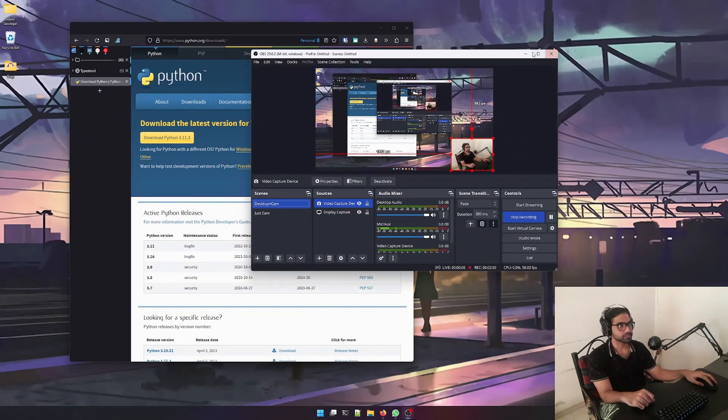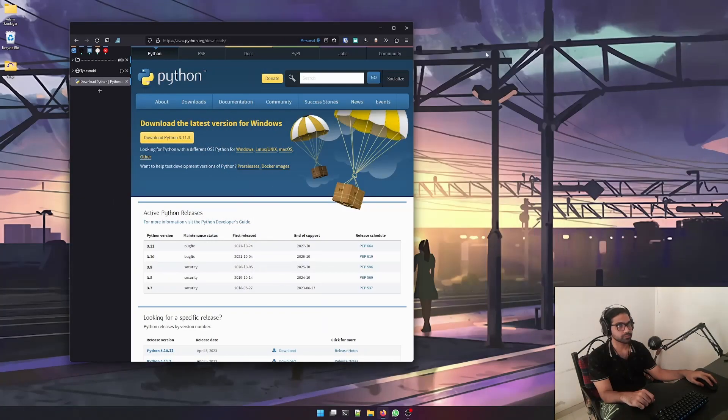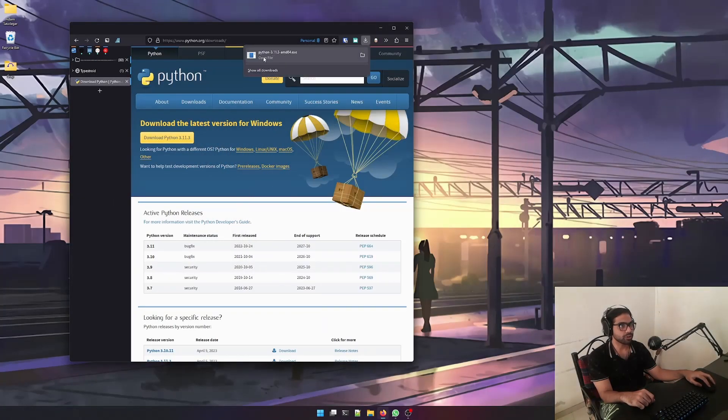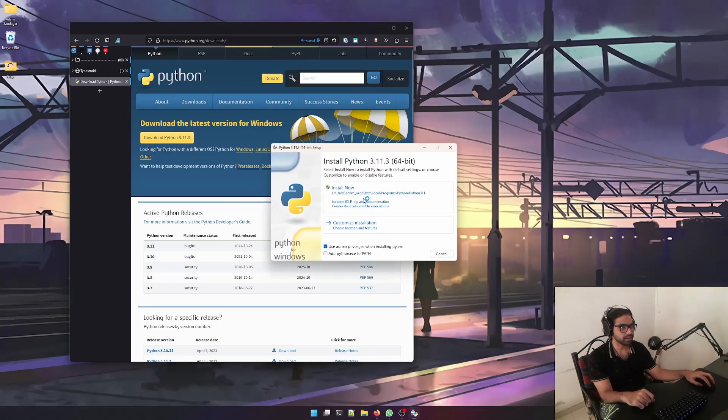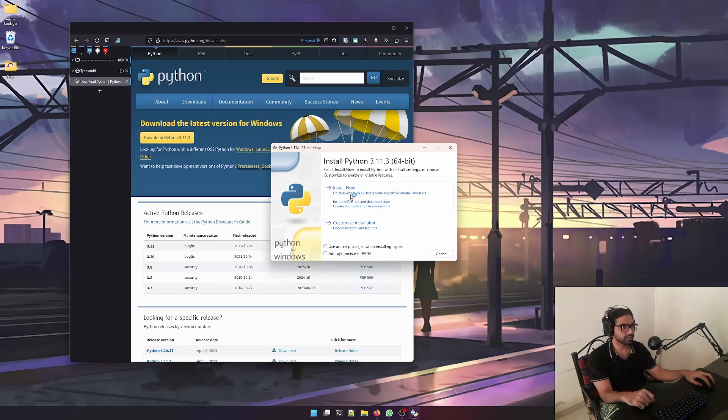I didn't actually see anyone else on the internet using Python this way, so I'm just creating this video so that it's out there and people can use it if they want. As you can see, I have already downloaded the latest version of Python, so let's install it and we're going to use